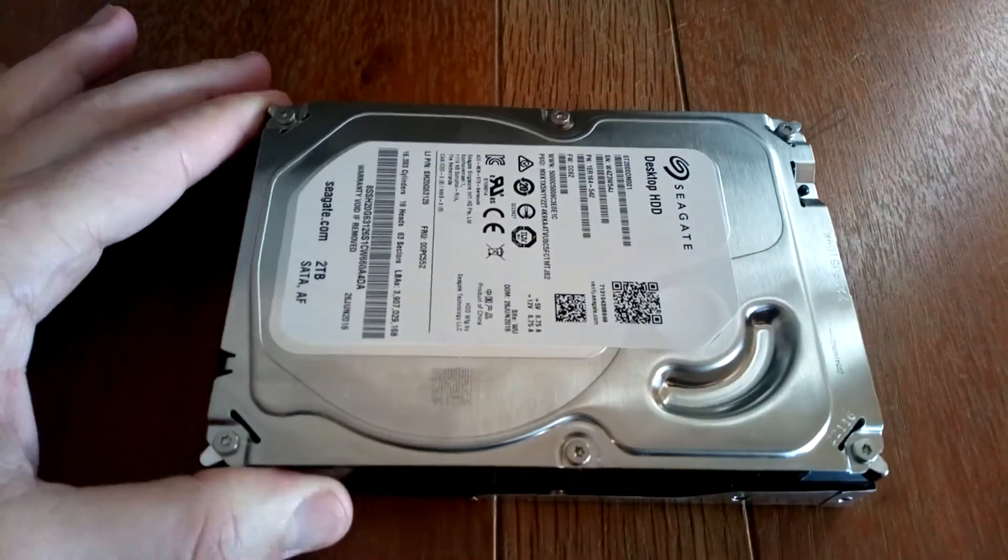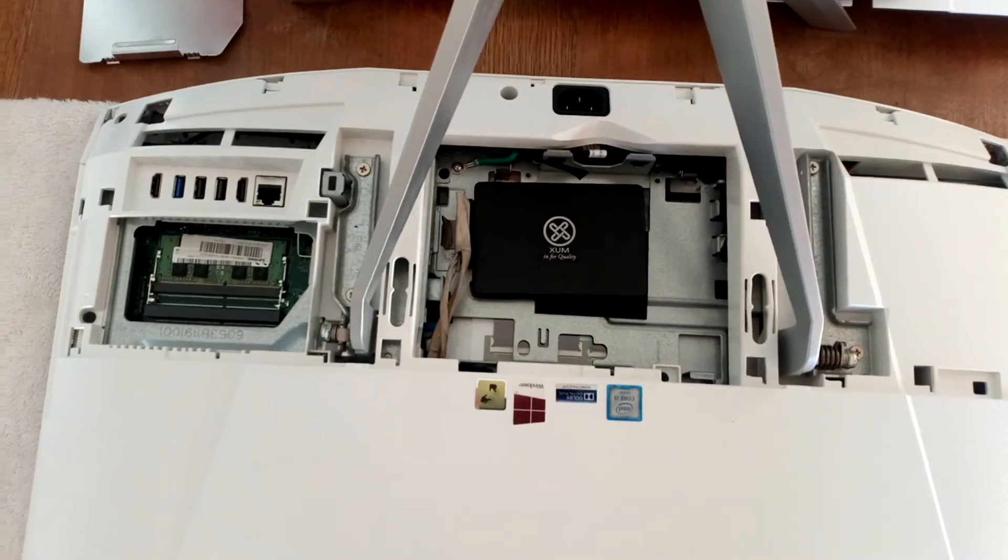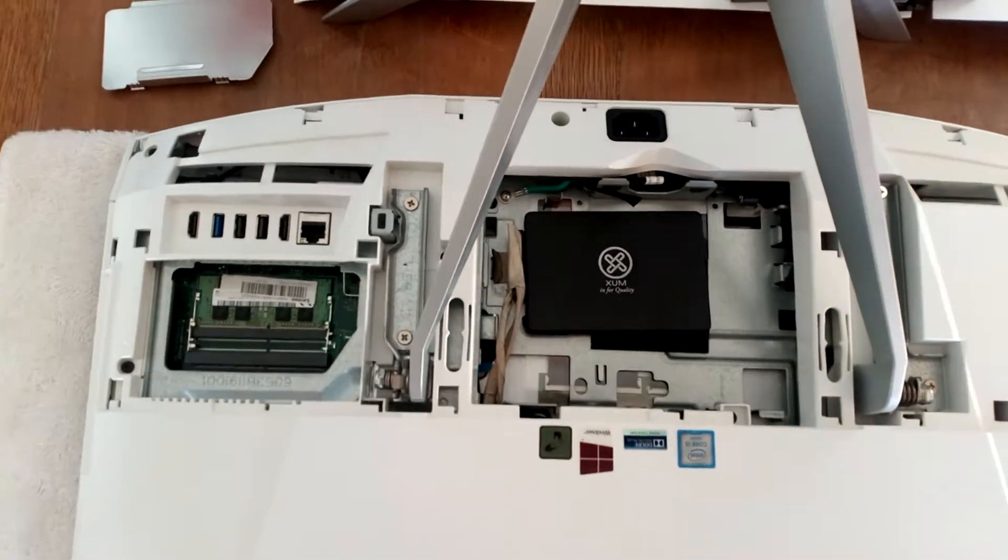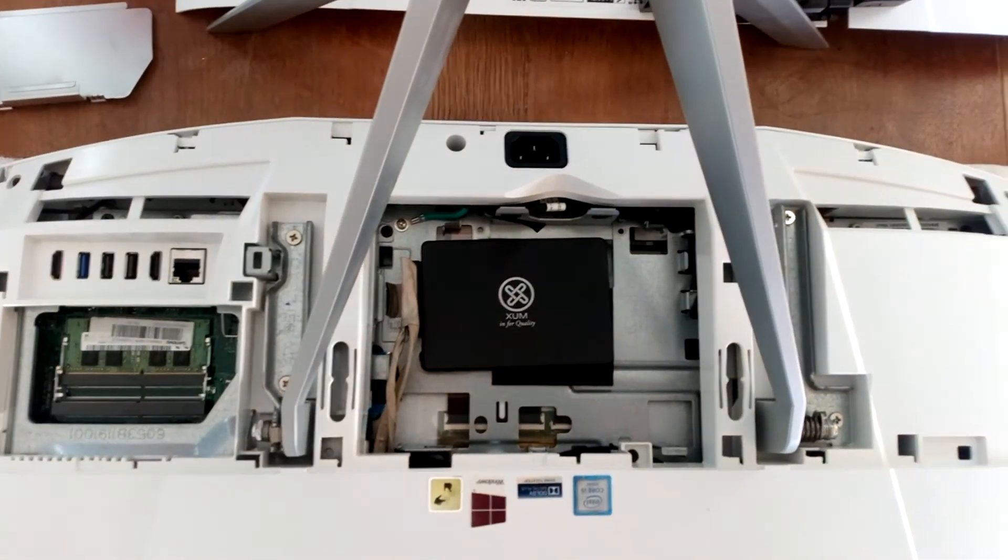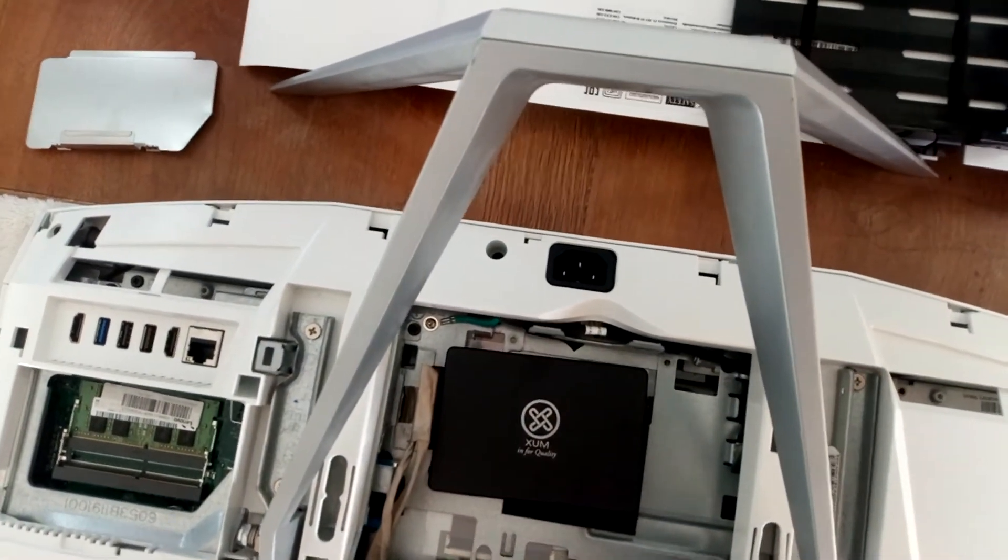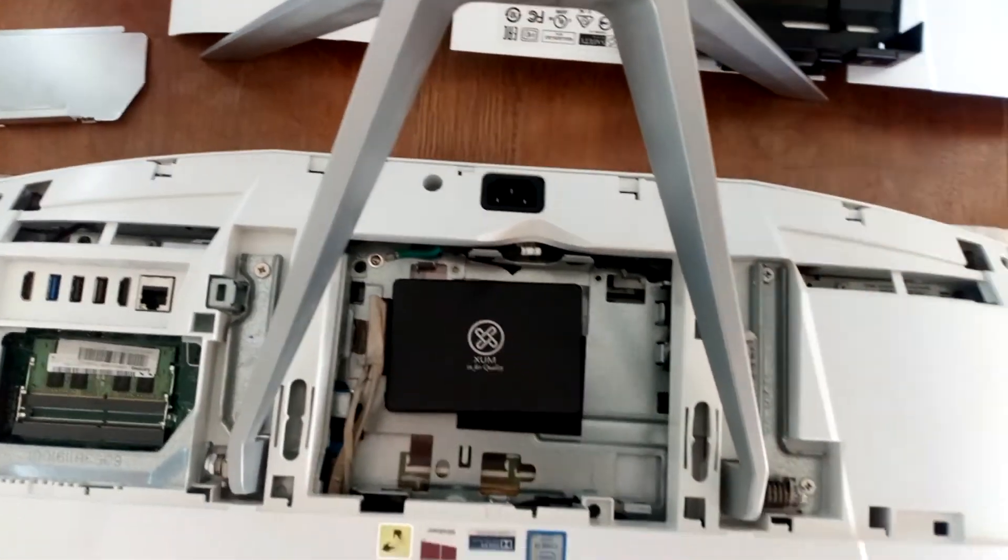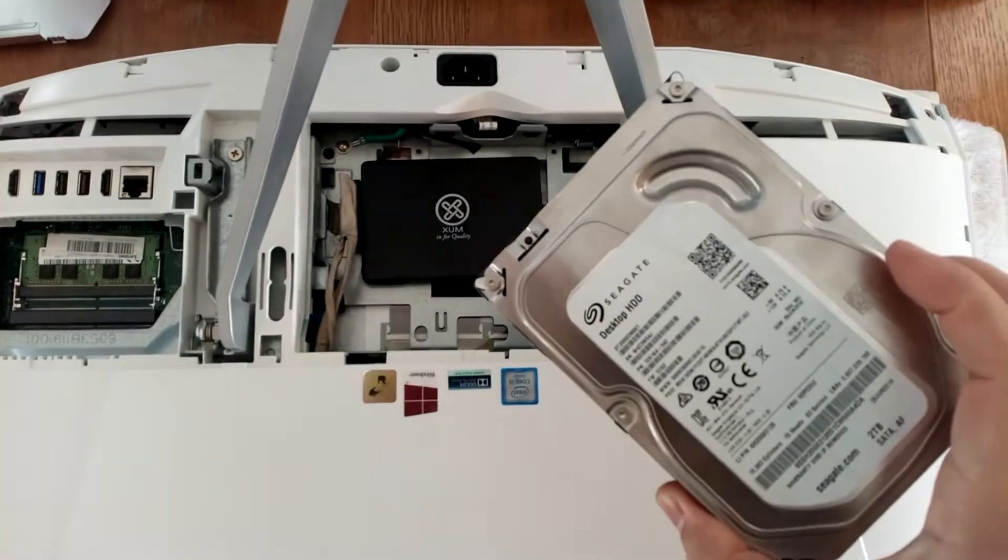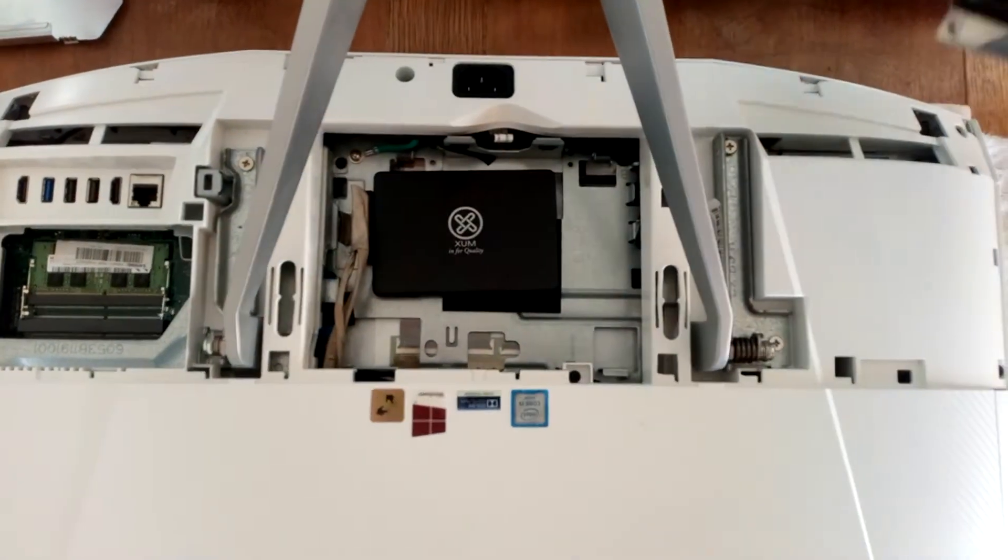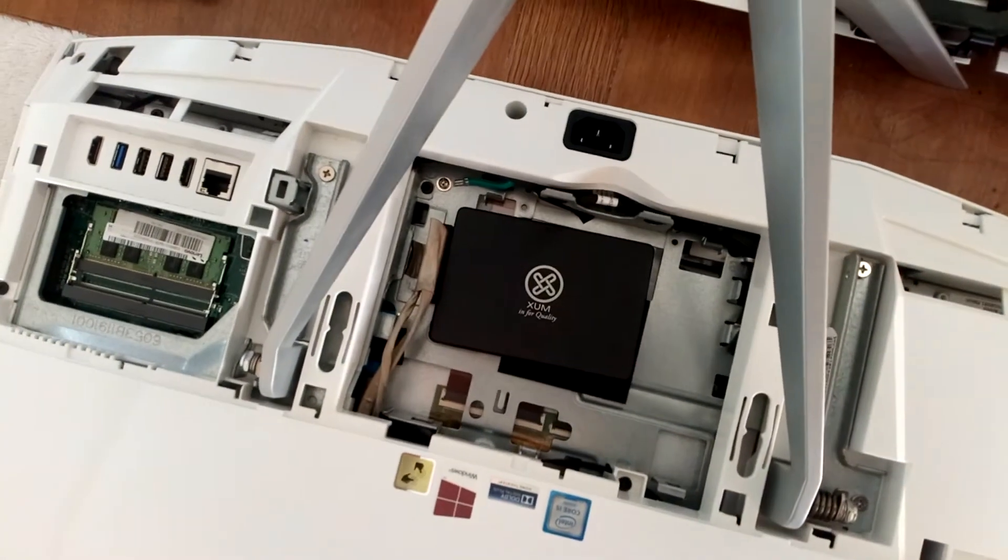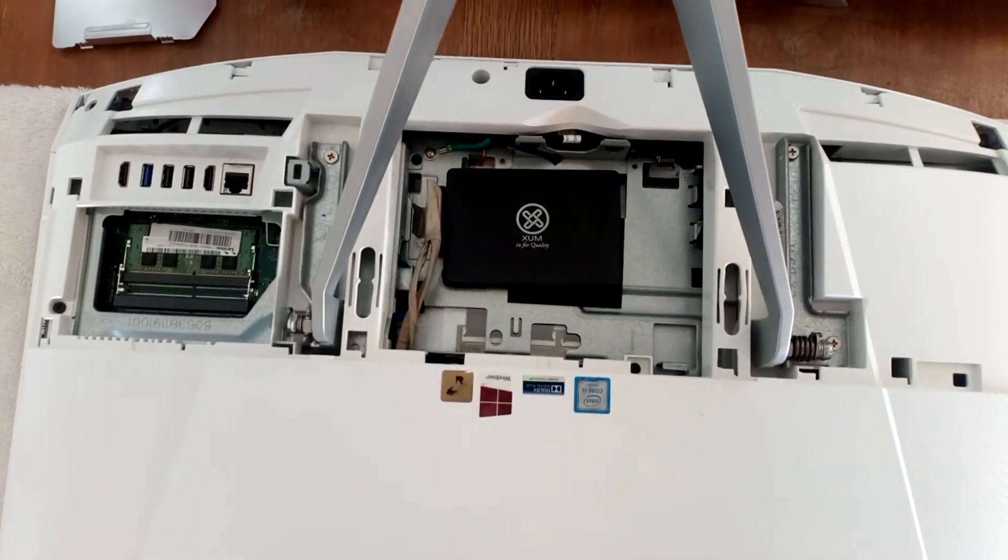I decided to source a 250GB SATA 3 solid state drive from Amazon for just £27. Even if that didn't work I figured that it would be useful to have as a spare cheap SSD. I would always recommend going for a solid state drive not only because it's much faster than a mechanical drive but also the mechanical drives tend to get damaged more easily, specifically when power loss occurs during a write disk operation.